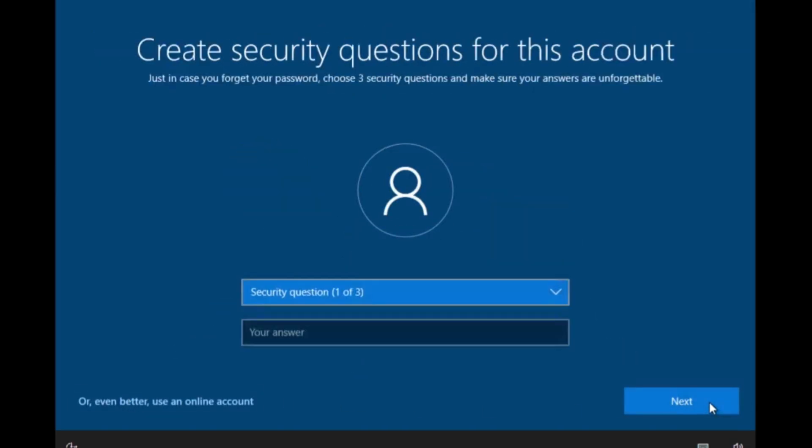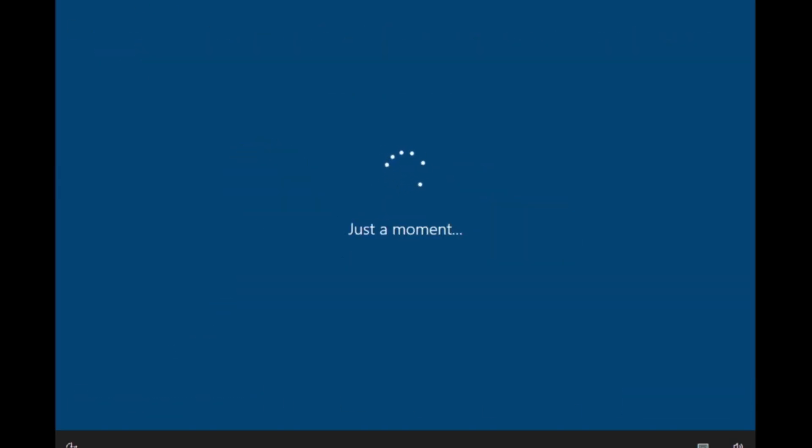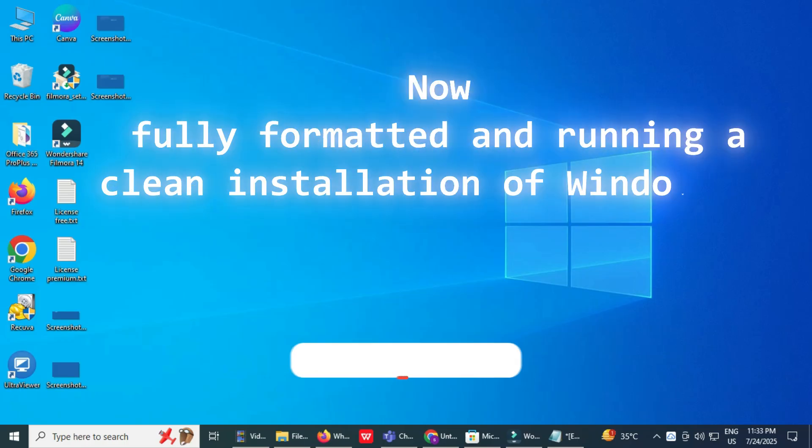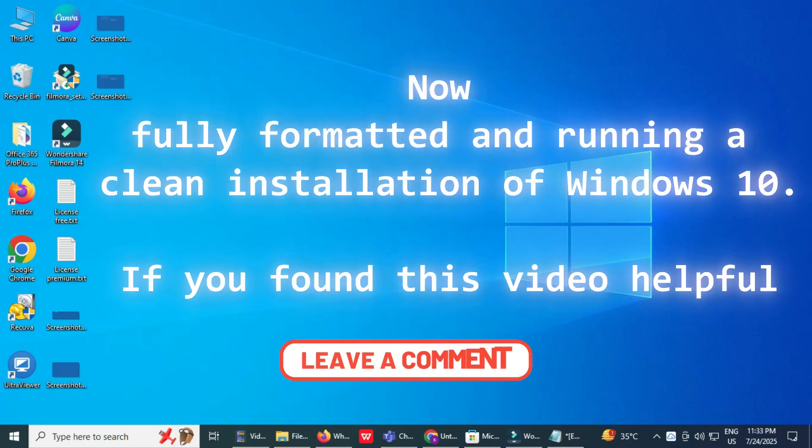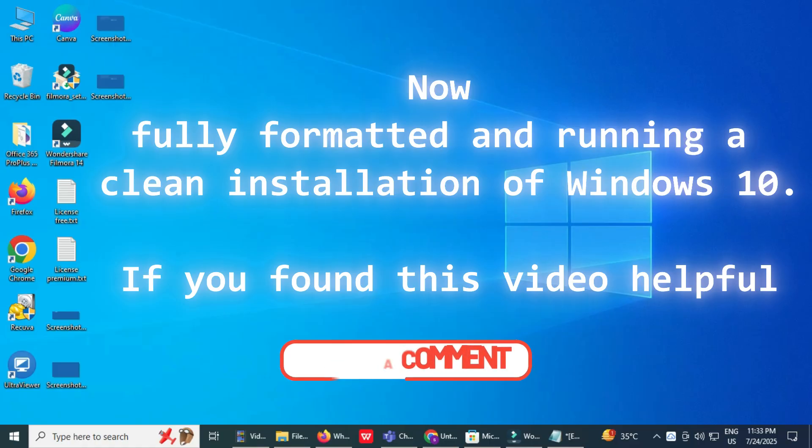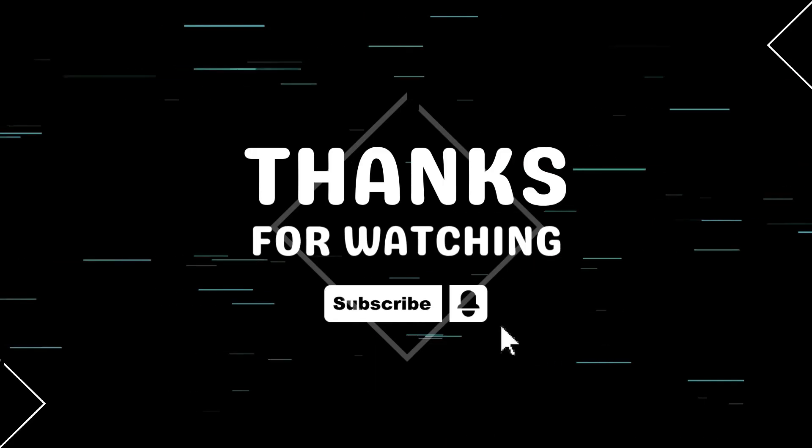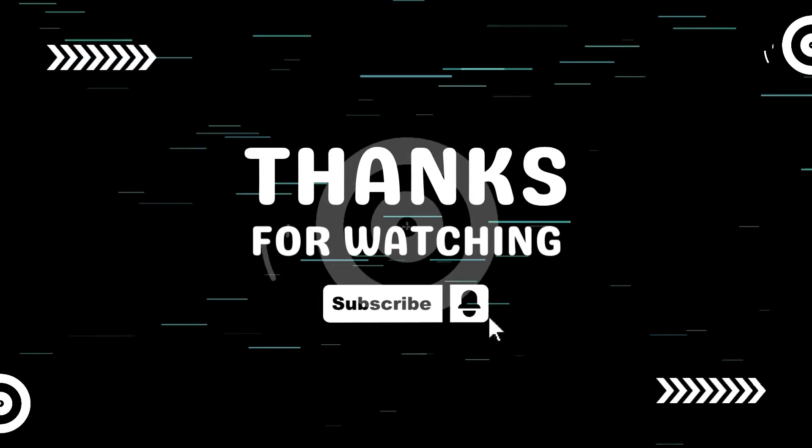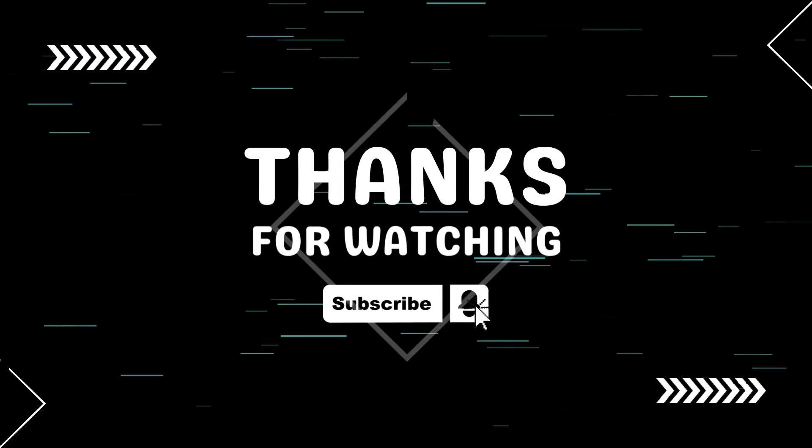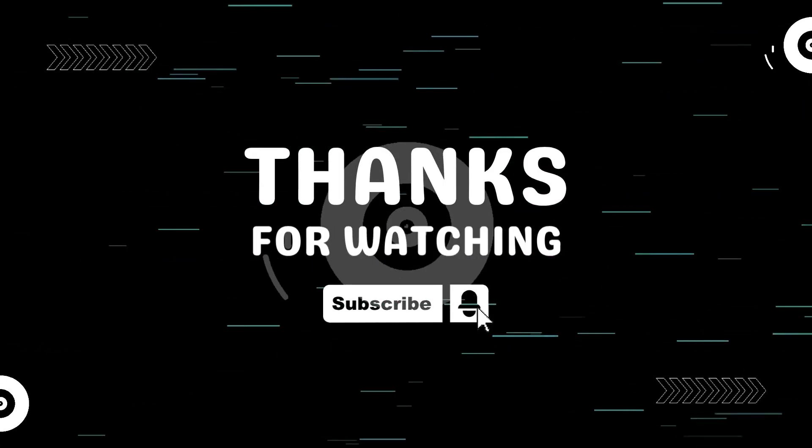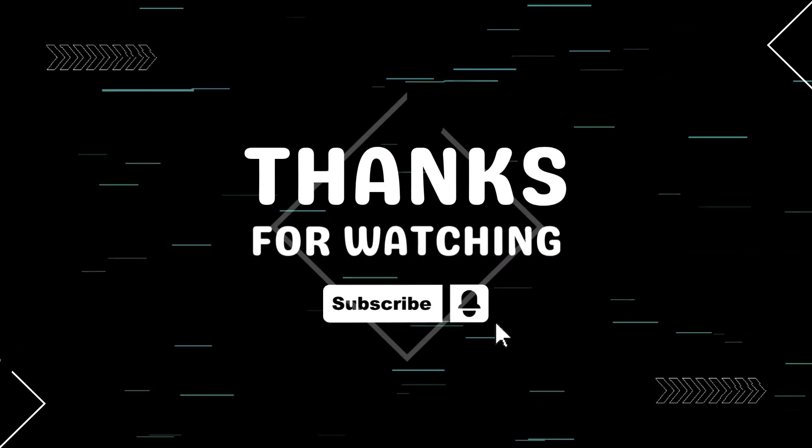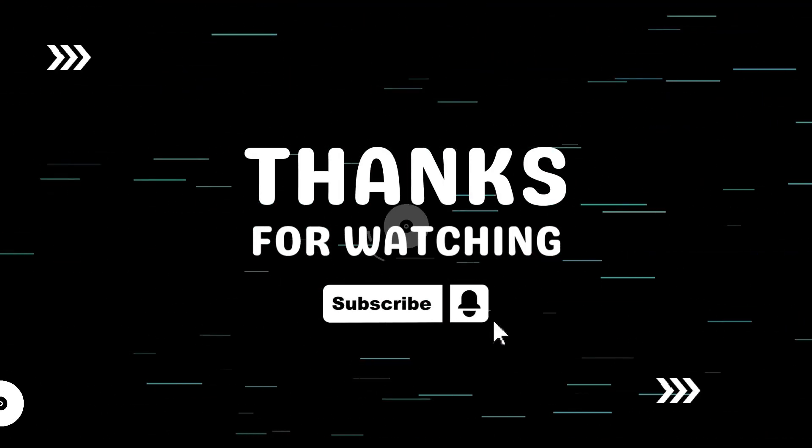And that's it. Your PC is now fully formatted and running a clean installation of Windows 10. If you found this video helpful, leave a comment if you have any questions. Thanks for watching. Don't forget to like, share, and subscribe to TechGitter Official.